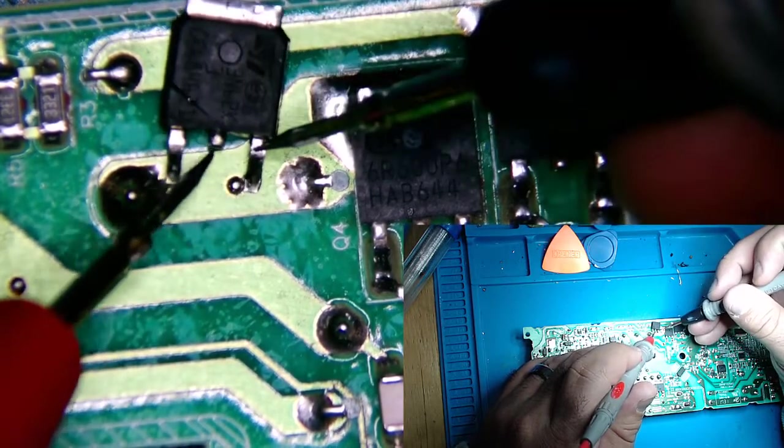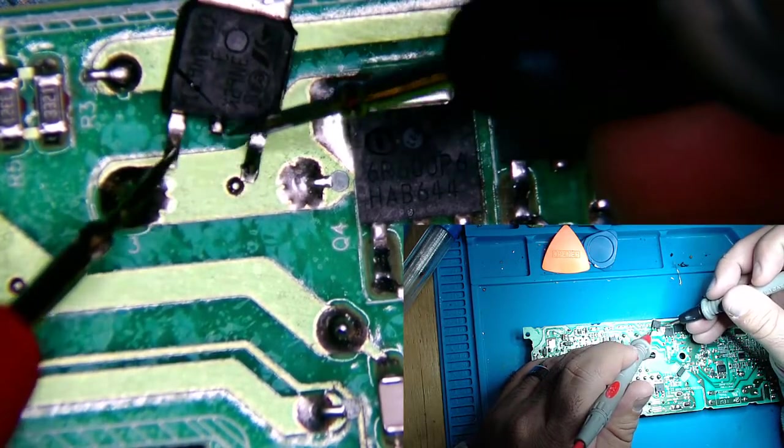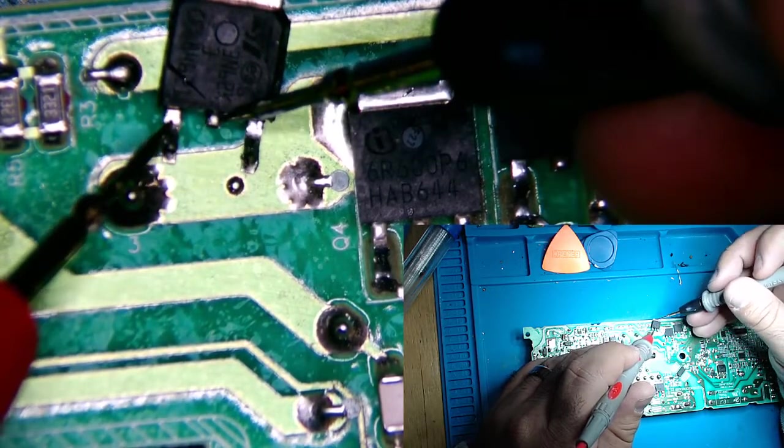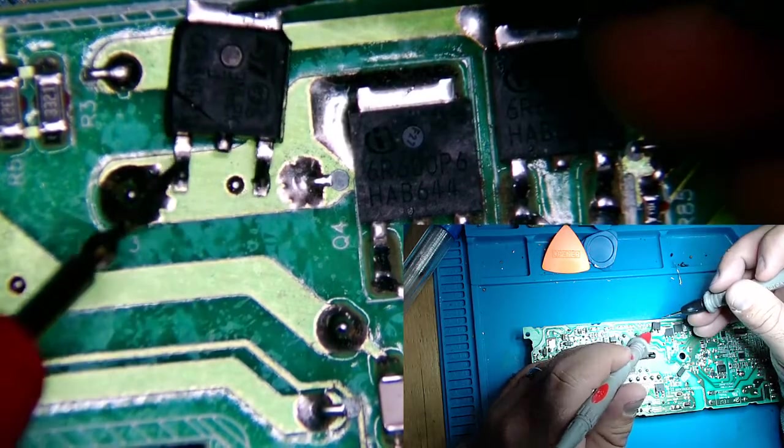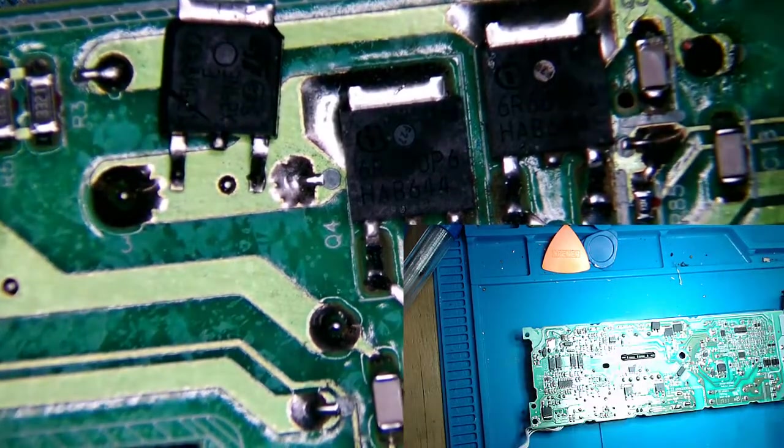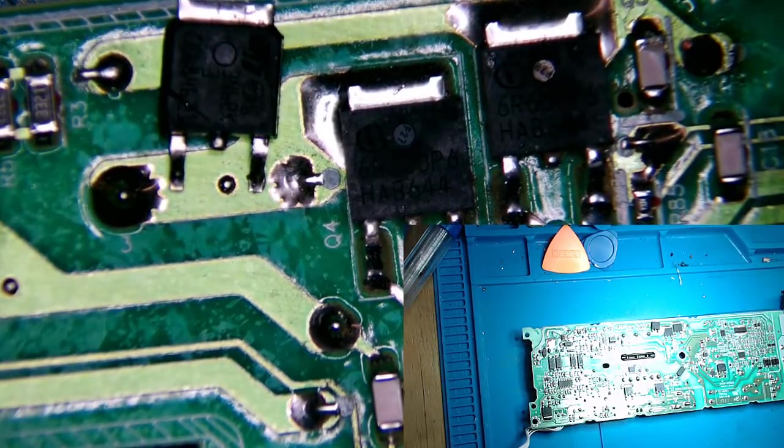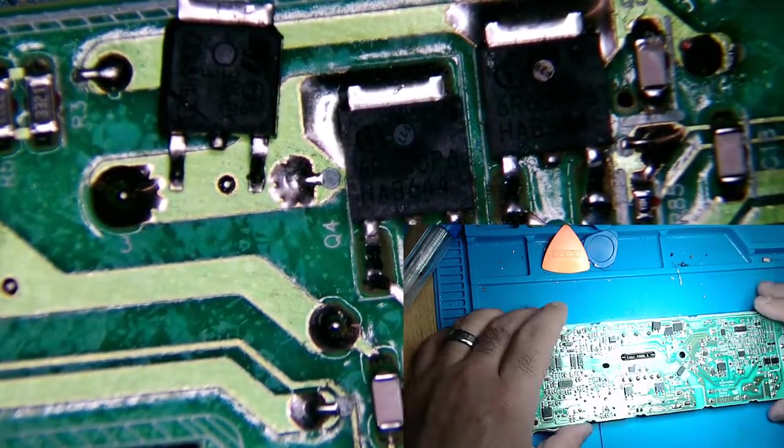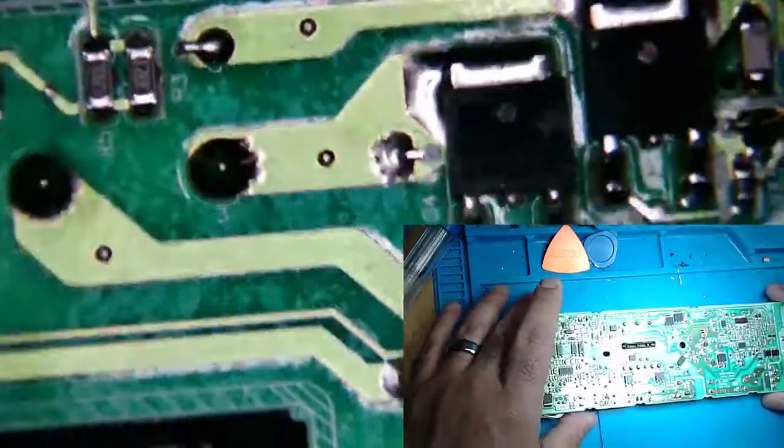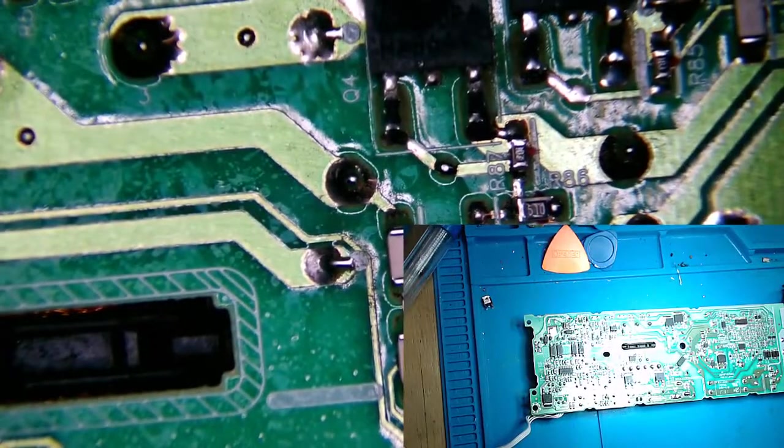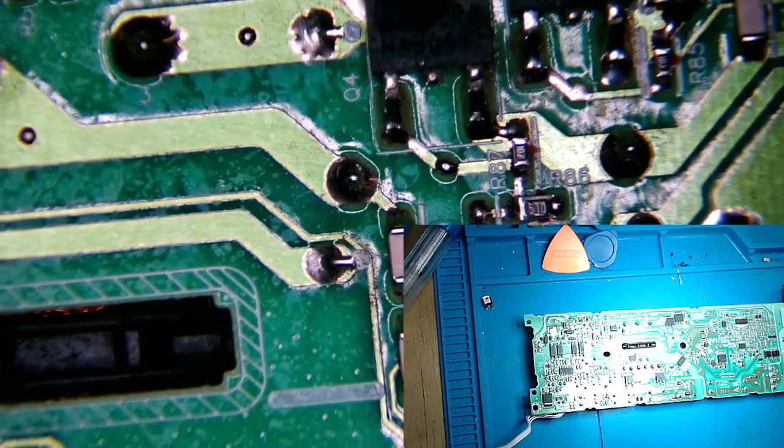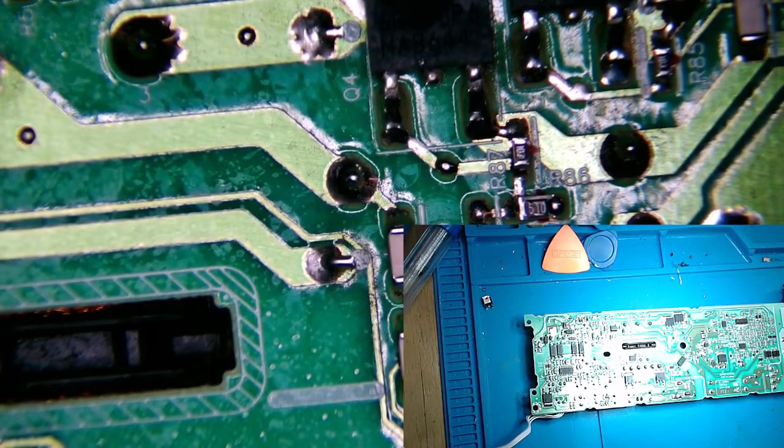So yeah, we'll replace that one and hopefully we'll get this power supply back up and running soon. Thanks for watching.